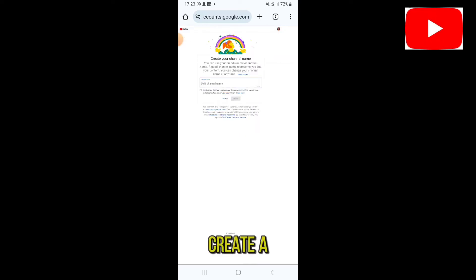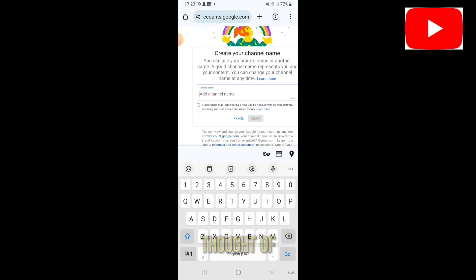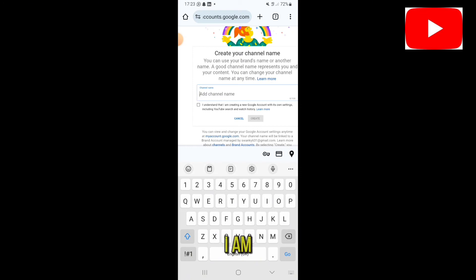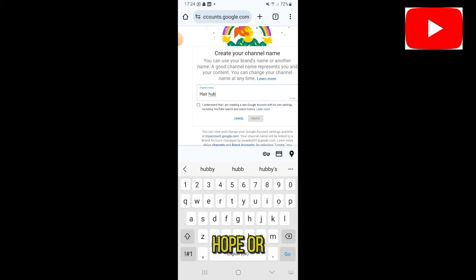Once Settings opens up, tap on 'Create a new channel.' It will ask you to add a name for your channel. By this time, I'm sure you've already thought of a name. For the purpose of this tutorial, I'm going to write the name 'Hair Hop Styles.'